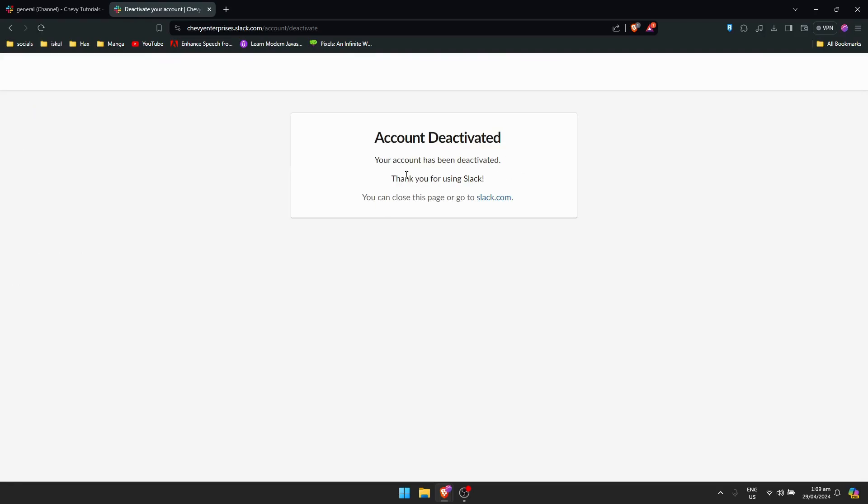And as you can see here, account deactivated. Your account has been deactivated, so it's the same as your account being deleted since I don't think that you can reactivate it again or something.